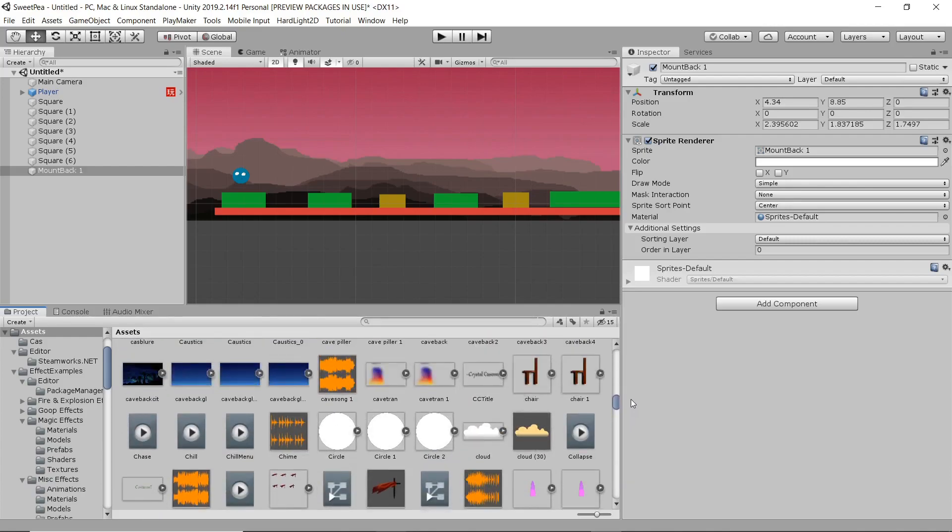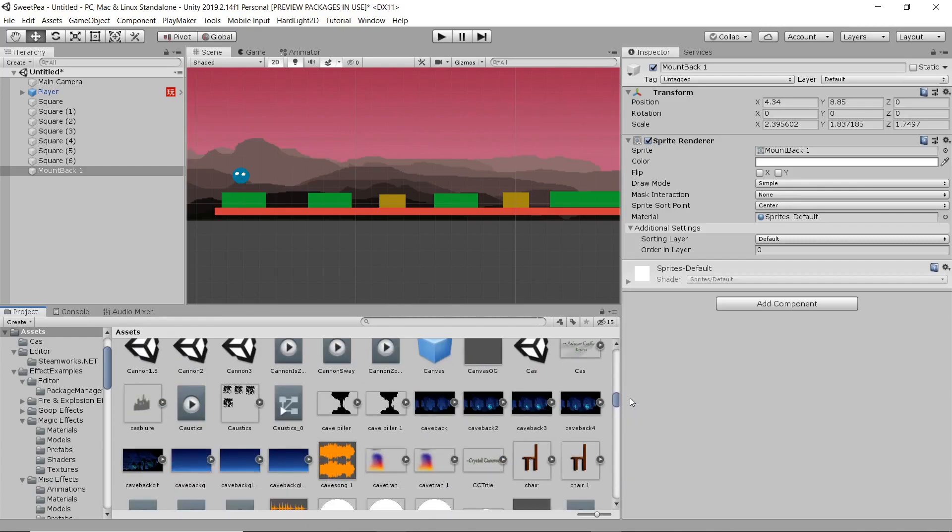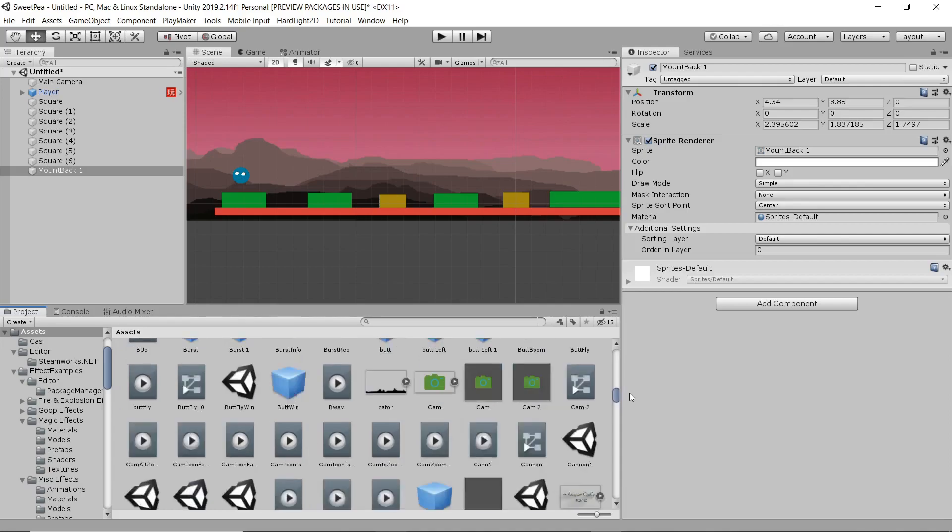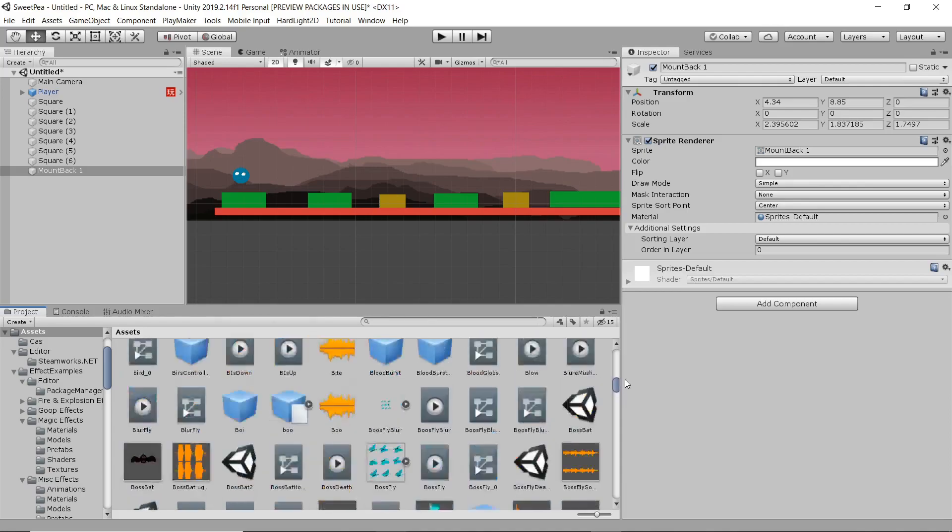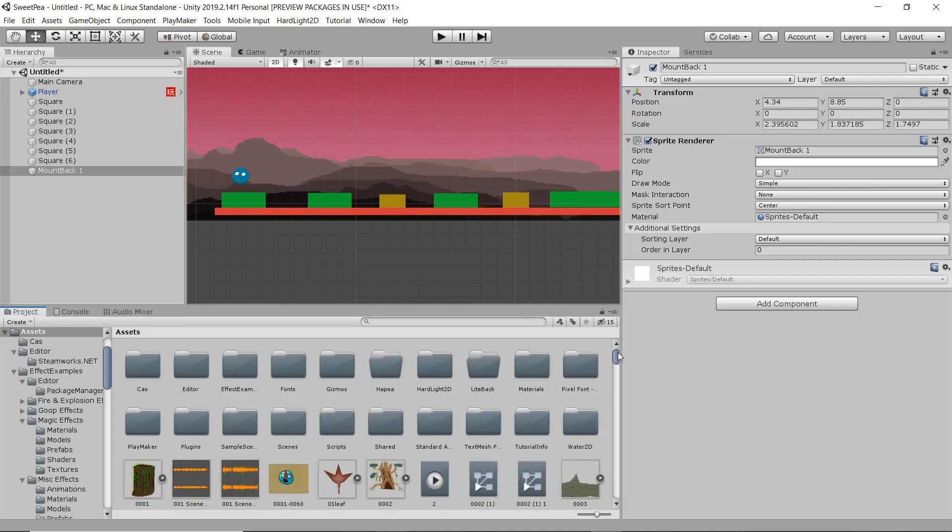As you can see, my organization skills aren't the best. I've got all sorts of different file types all over the place.